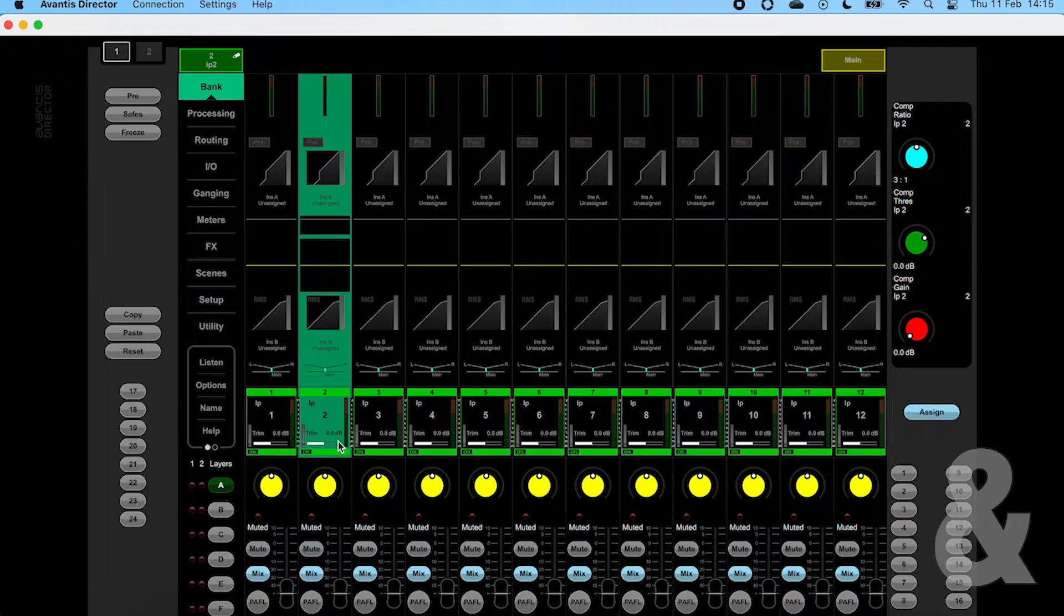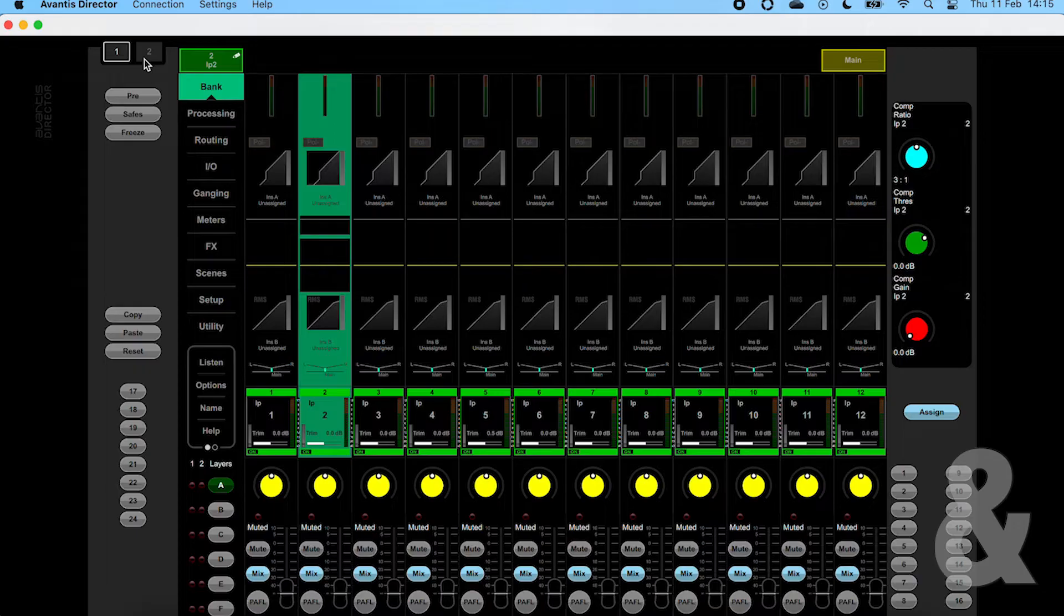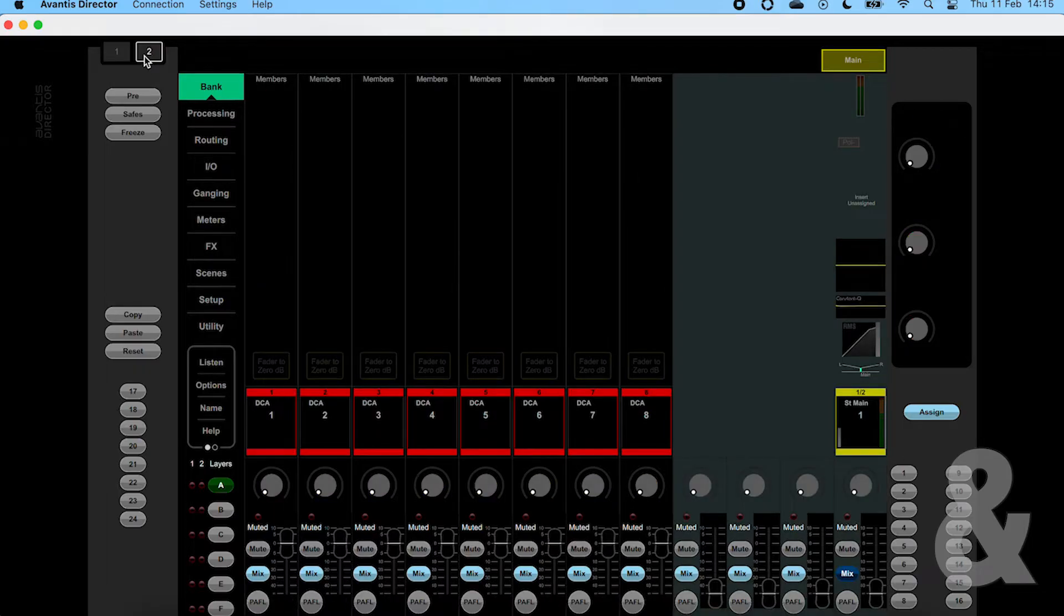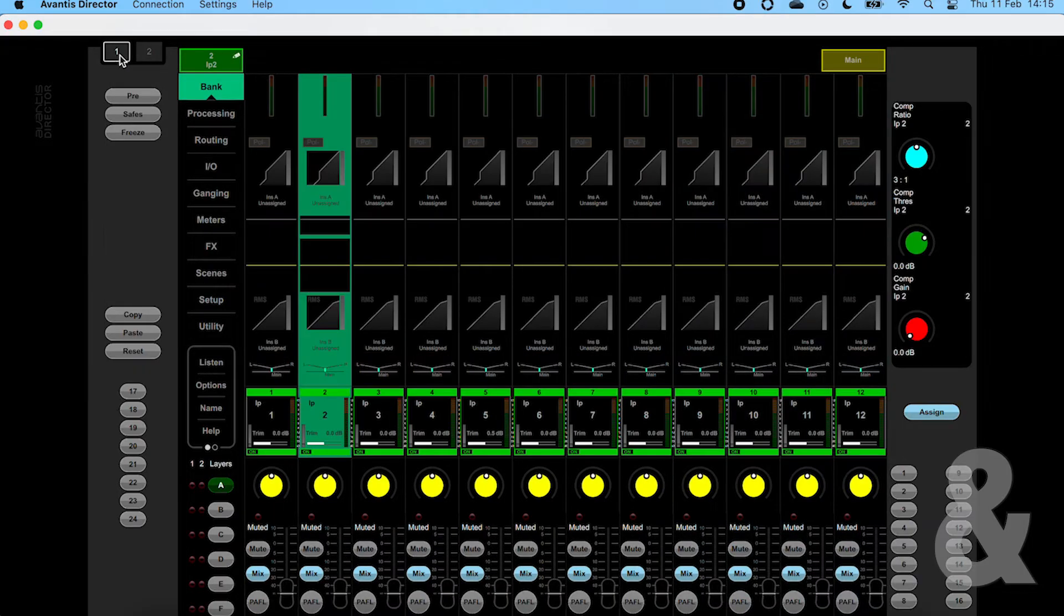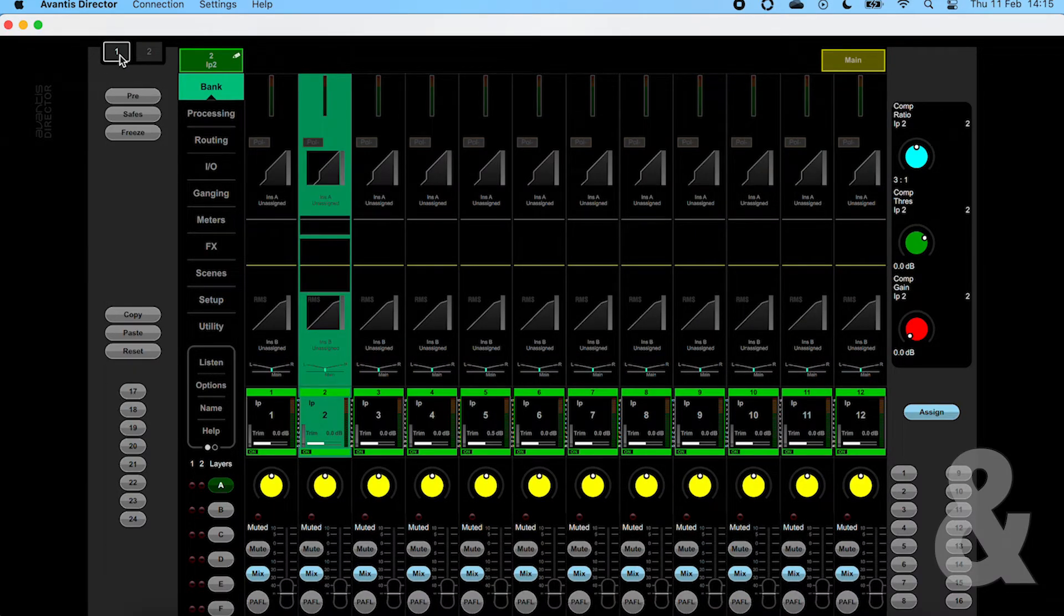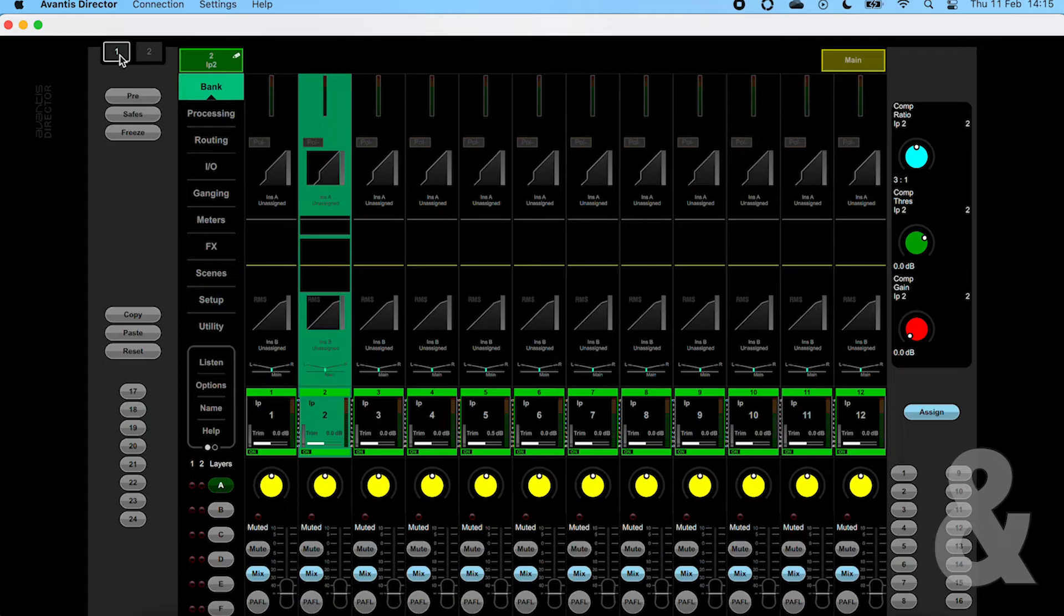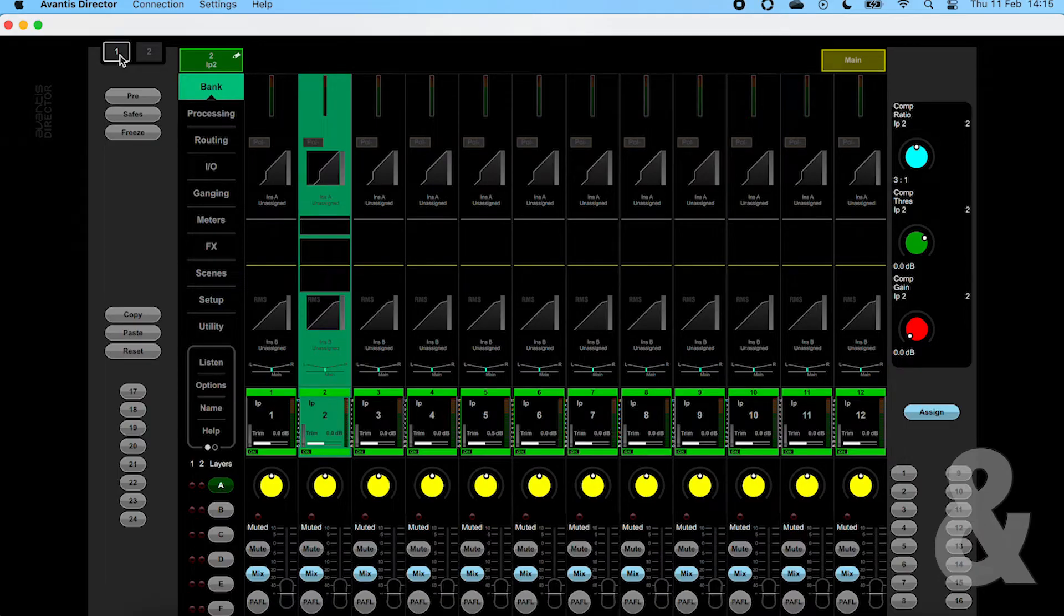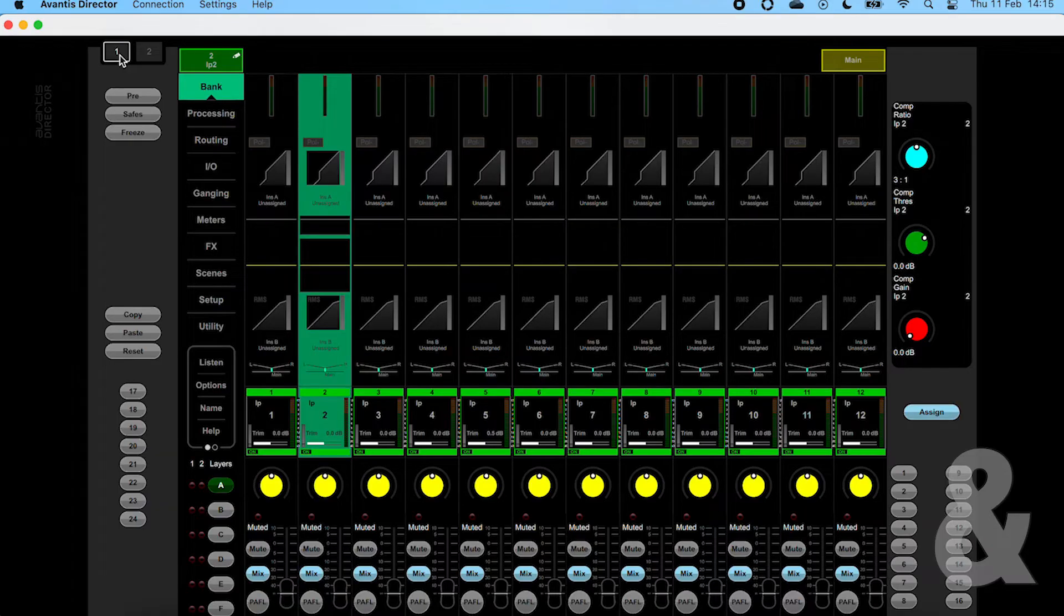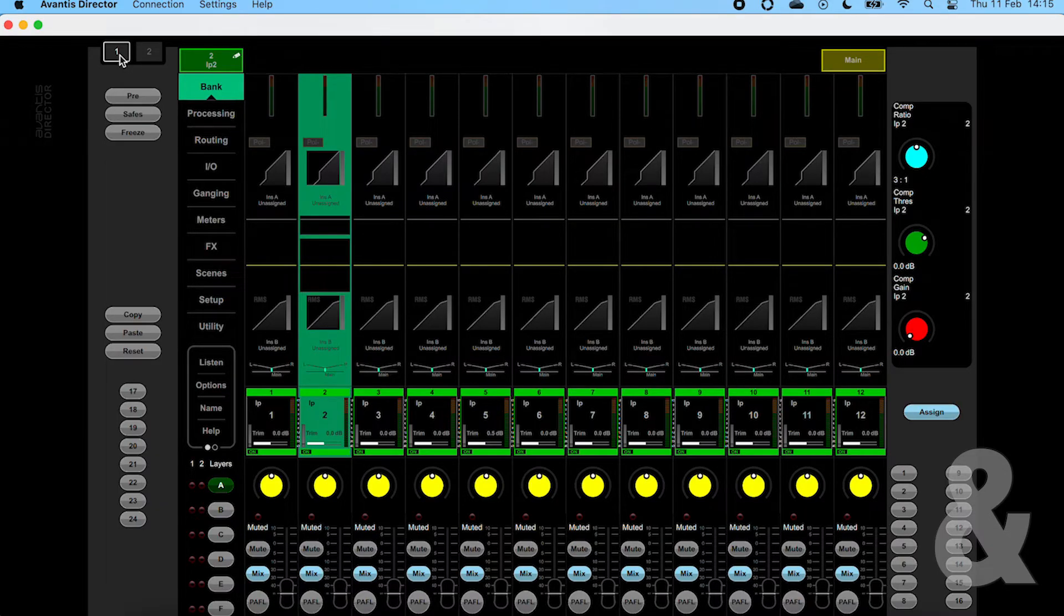In the top left we have the control for swapping between the two screens of Avantis and Director. Moving down the left hand side we have the pre, safes, freeze, copy, paste, and reset functions with soft keys 17 to 24 below.